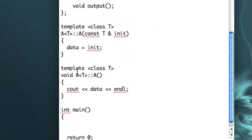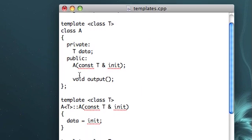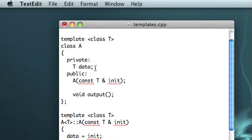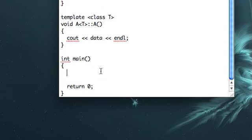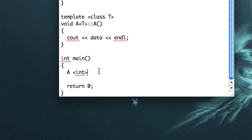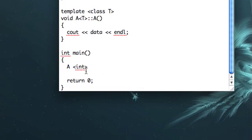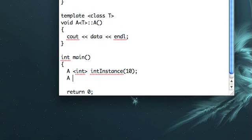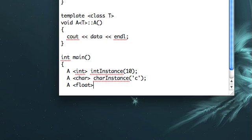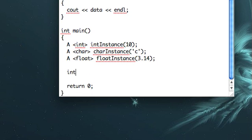So how do we tell the compiler what we're going to want T to be? Because it needs to know when it creates the class so it can know how much bytes it needs to reserve for this member. The way that we do that is when we make our instance of the class, we use angle brackets and put in what type of data we want it to hold. So here I'll make a few of these. I'll make an integer instance. I'll make a character instance. And I'll make a floating point instance.